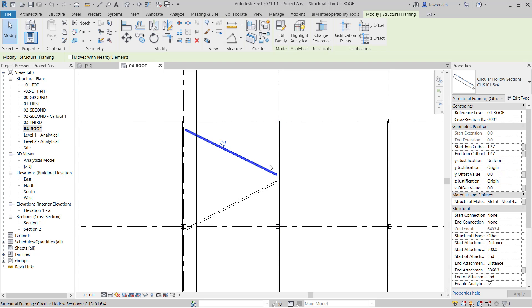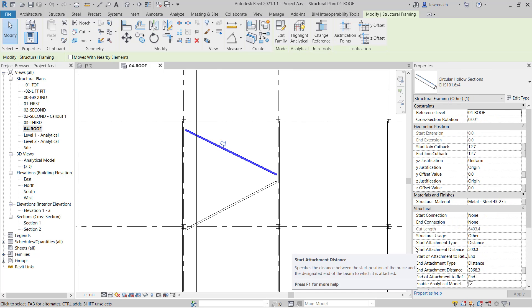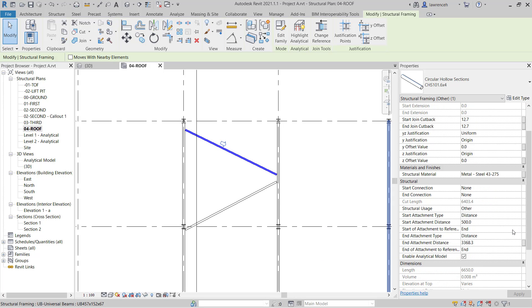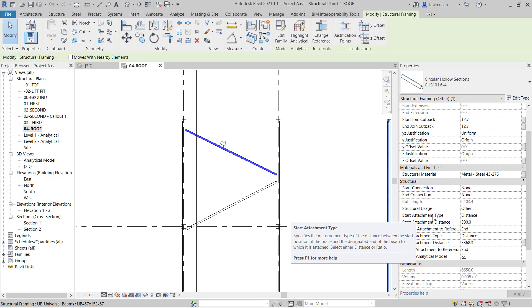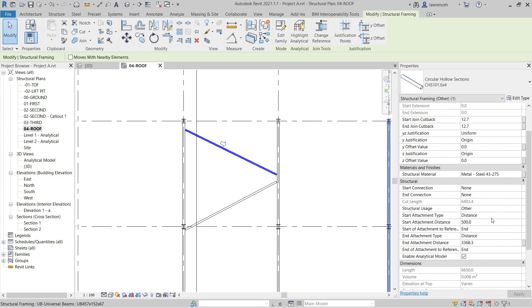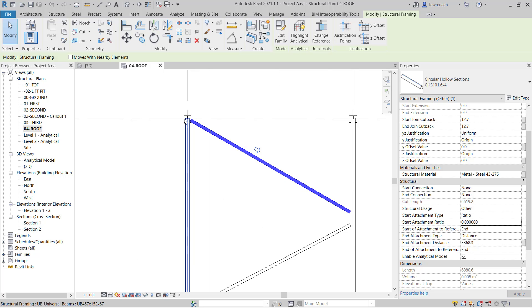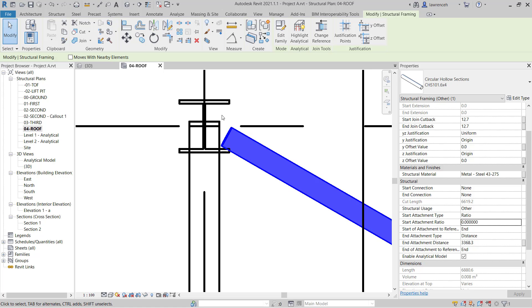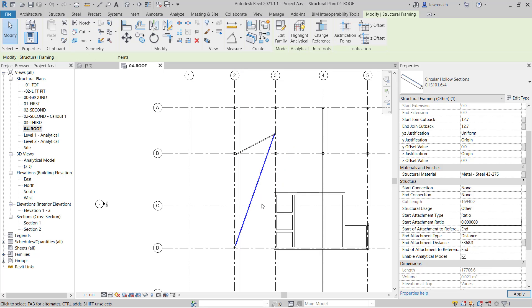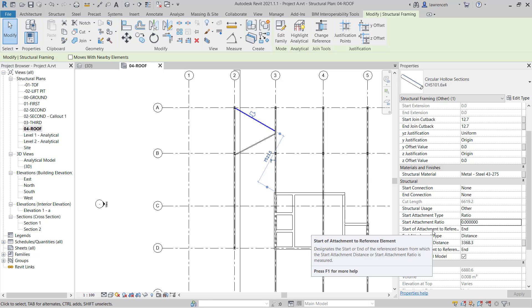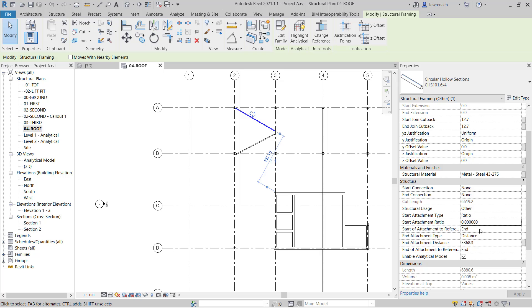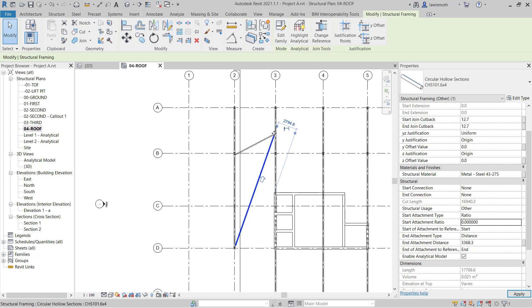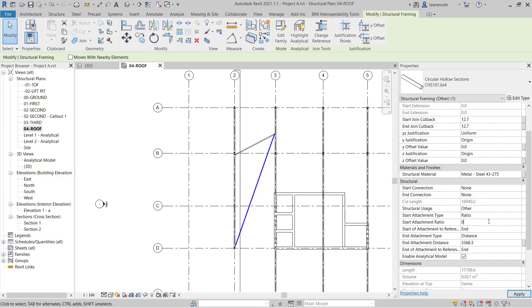Let's begin by setting out this first one. If I select this brace in the properties palette, I'm going to expand this so we can see more of the parameters. Under the structural heading we have this start attachment type which is set to distance. I've got two options: distance or ratio. If I set this to ratio and type in 0, that brace will go right to the beginning of this rafter. If I type in 1, the brace goes to the opposite end. We've got start of attachment to reference element, which is the direction the rafter was drawn. I'll leave that on end and set that to 0.